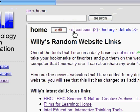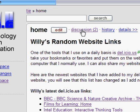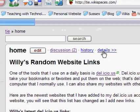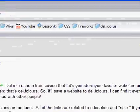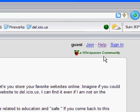At the very top of each page, you'll see four buttons. An edit button — if you click on edit, you can edit the page. A discussion button, which is a discussion board. History shows all the revisions, and details just provides more details about the page.